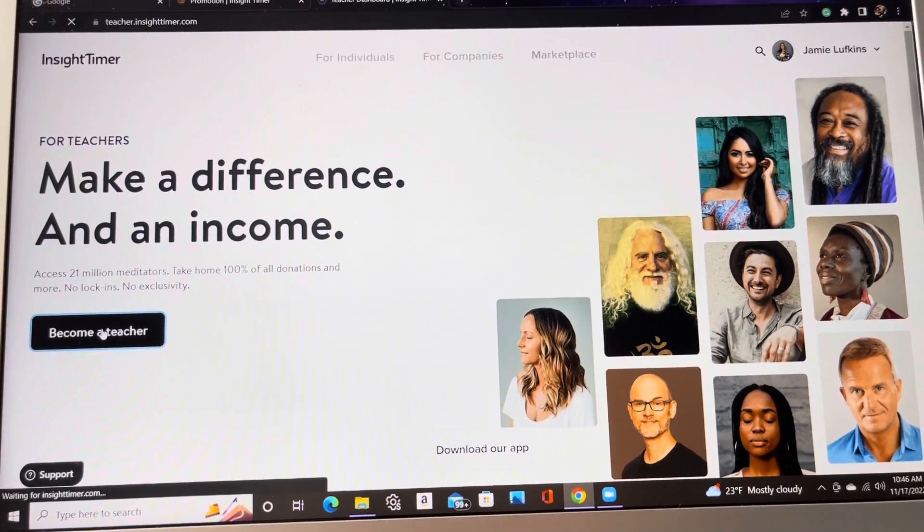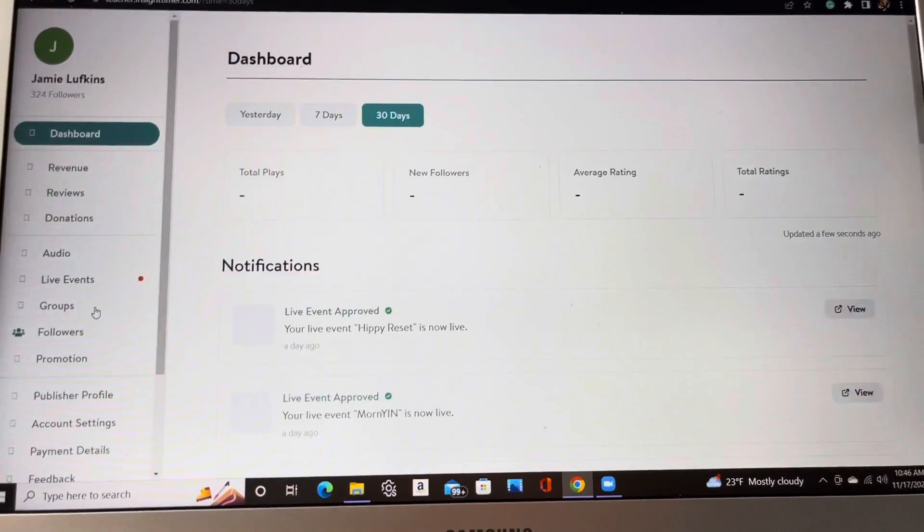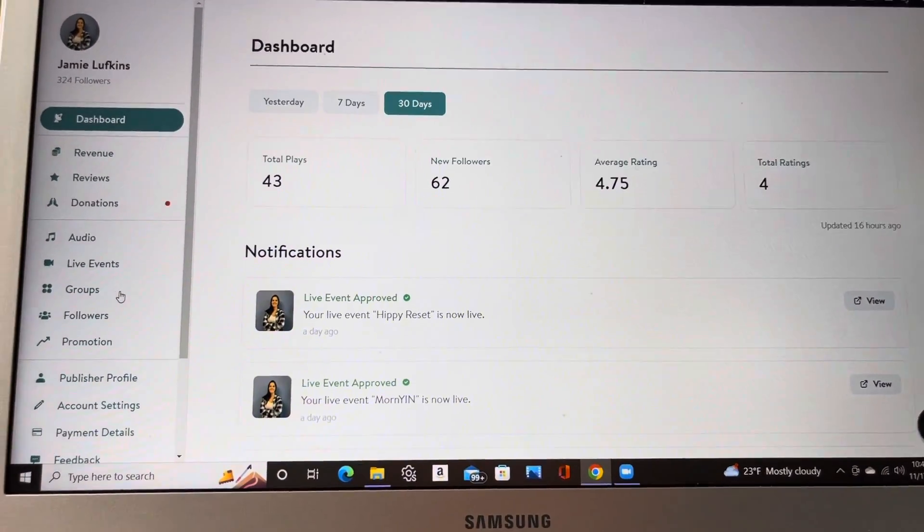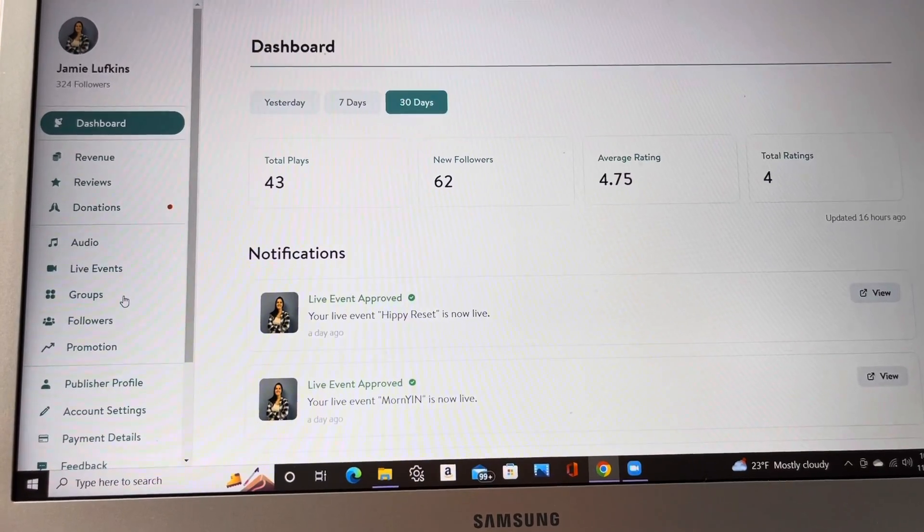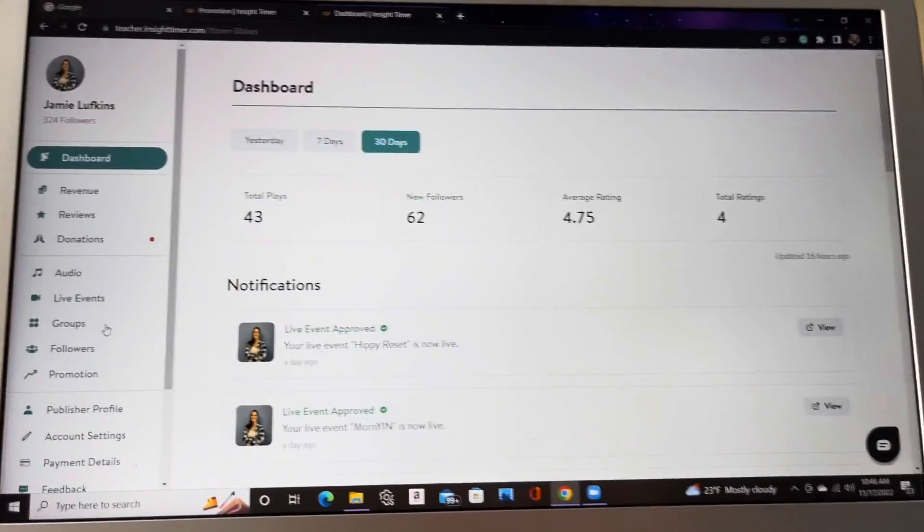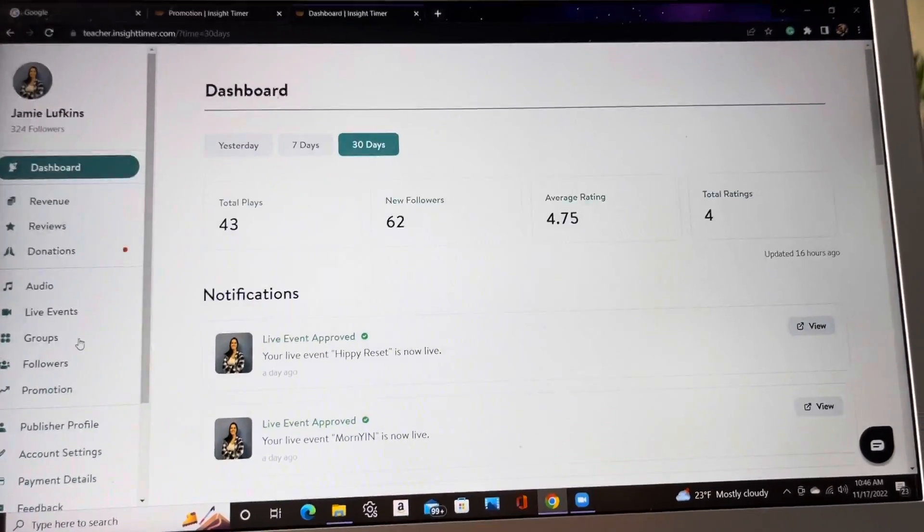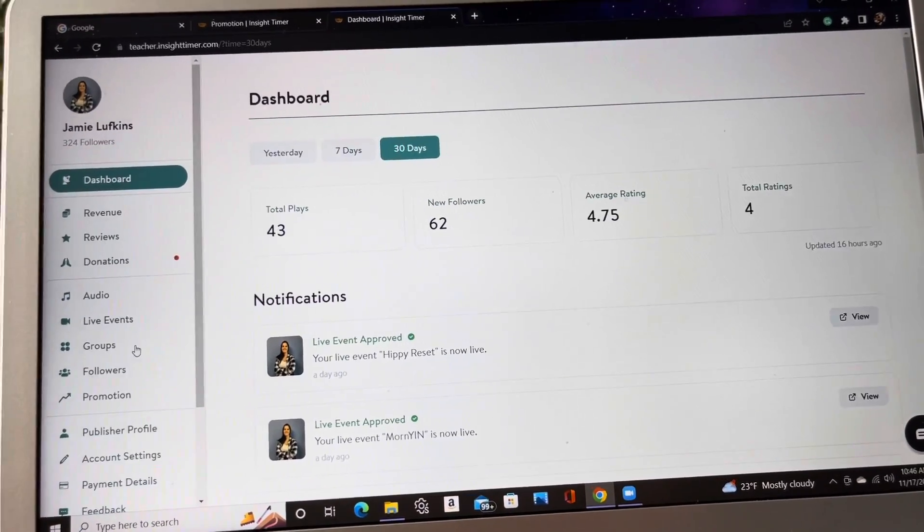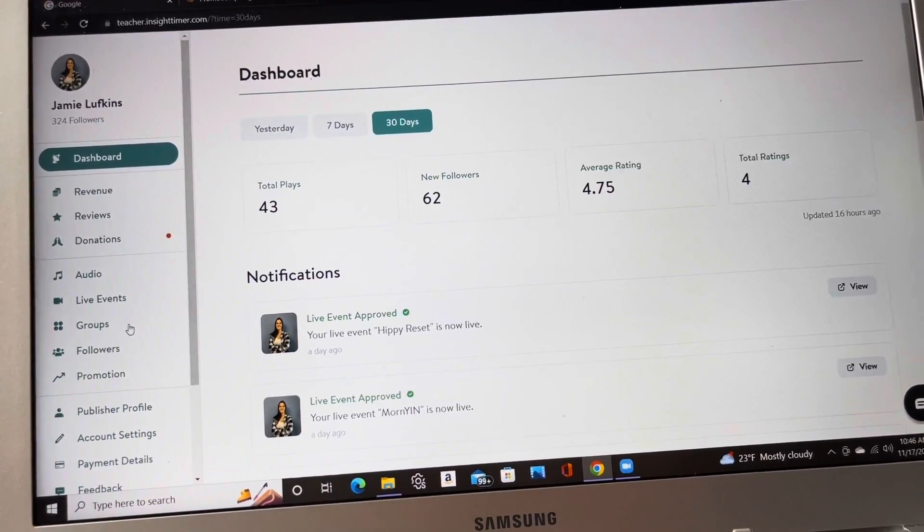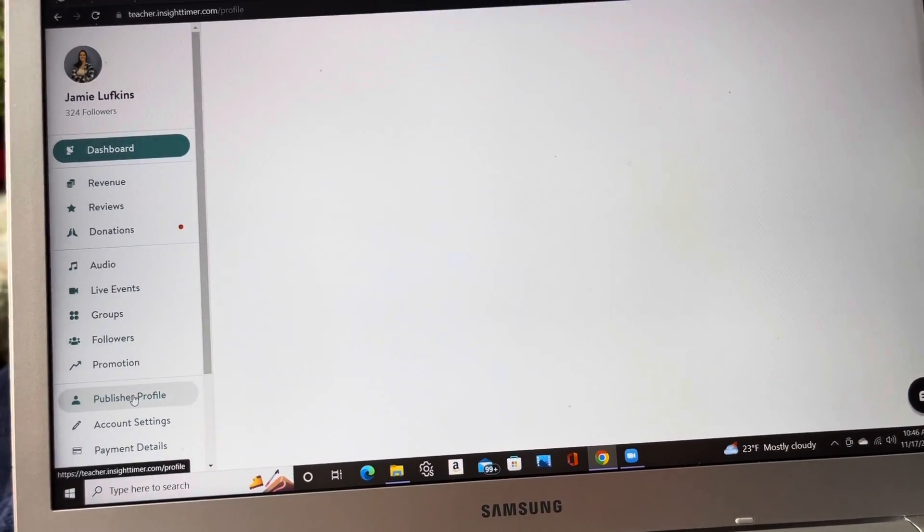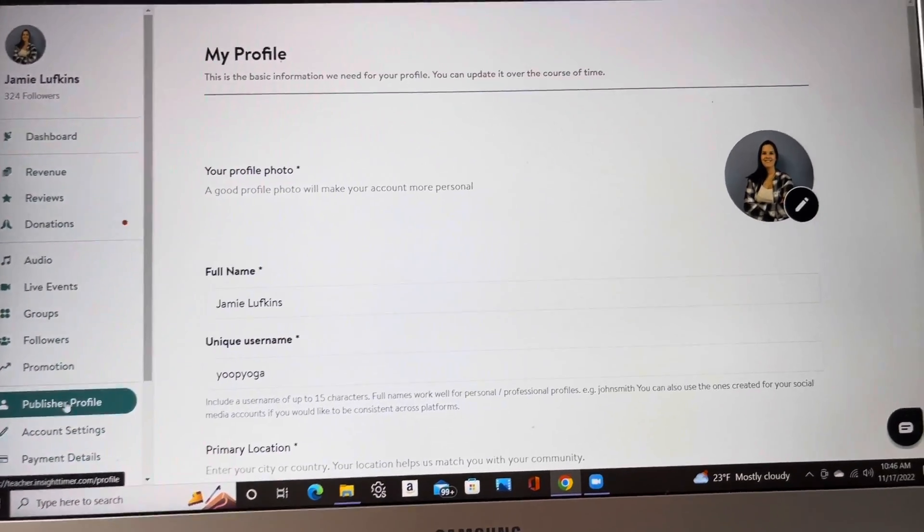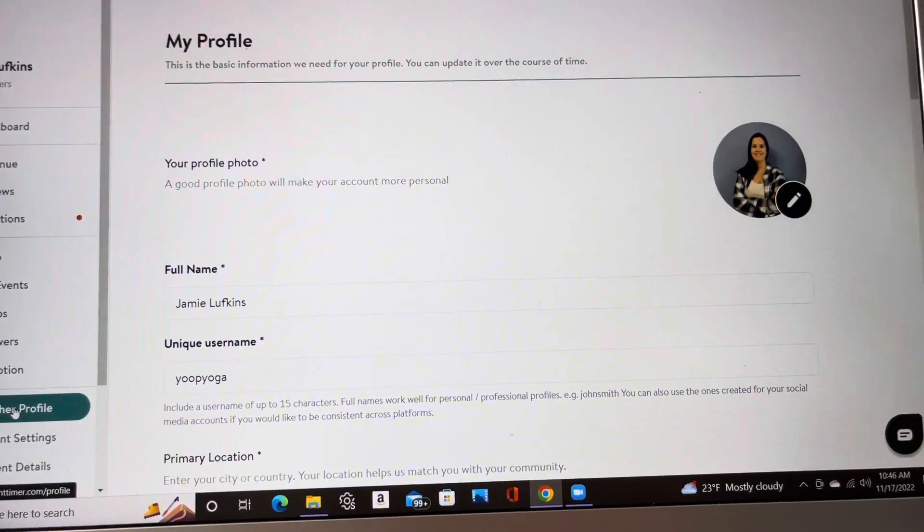So I'm going to click here, but it's going to bring me to this teacher dashboard. And mind you, you are not going to see this teacher dashboard when you're applying. You will not see this teacher dashboard until you have officially been accepted to become a teacher. So the things that you need to do, I will show you here. It's under publisher profile. So this is what you're going to see when you apply.